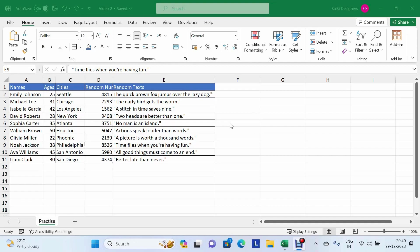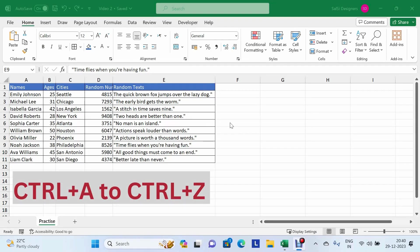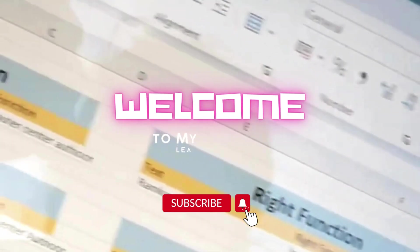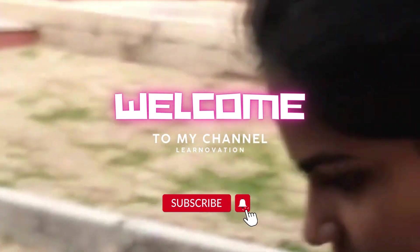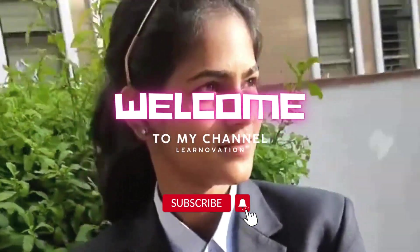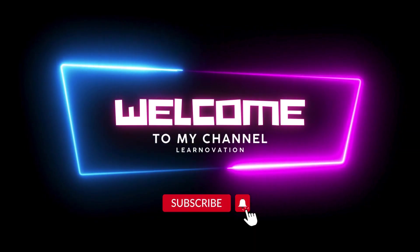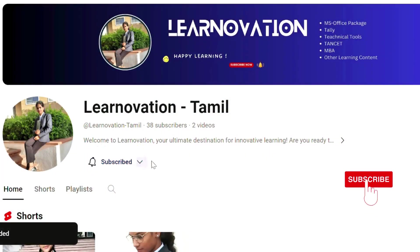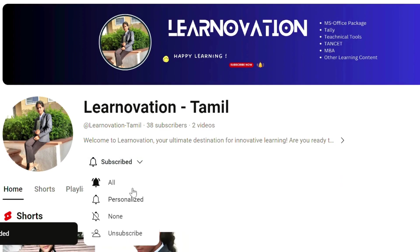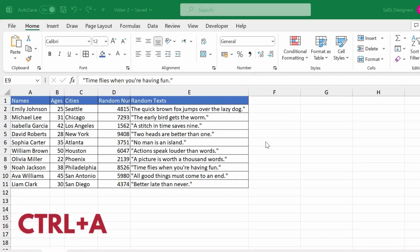Hello everyone, welcome back to my channel. In this video, we will see the shortcut keys in Excel — Ctrl A and Ctrl Z. If you are not yet subscribed to my channel, please take a moment to subscribe. Let's get into the video.